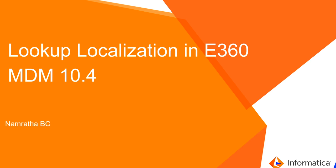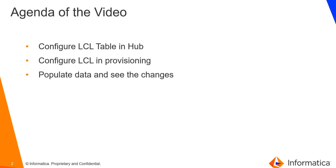Hi, I'm Ramrata from Informatica Support. In this video, I'll be showing how to configure lookup localization in E360. The agenda of the video covers what is lookup localization and how to configure that in hub and provisioning.